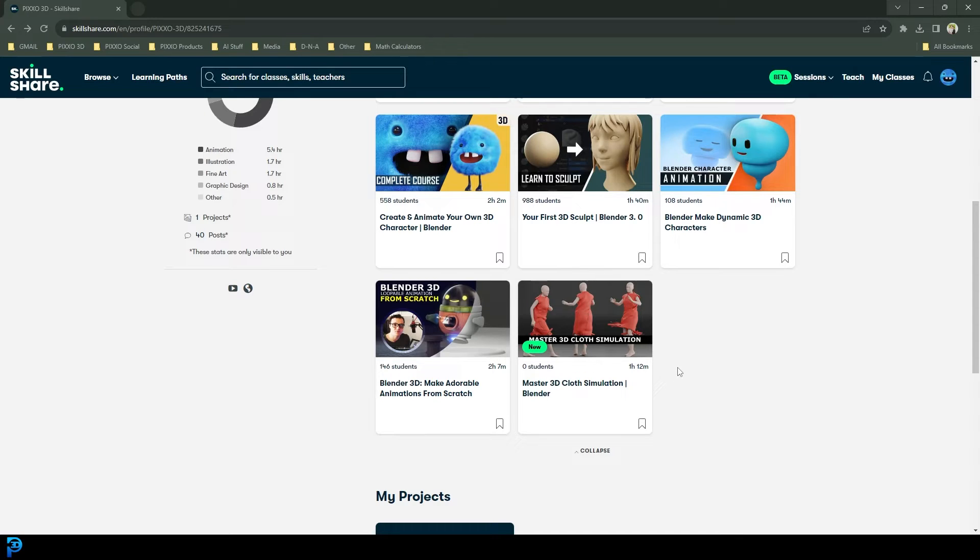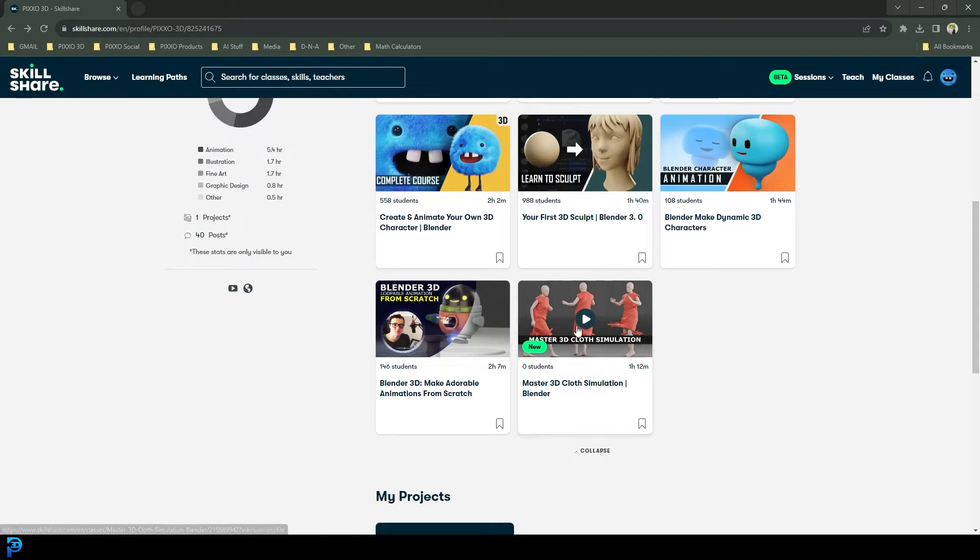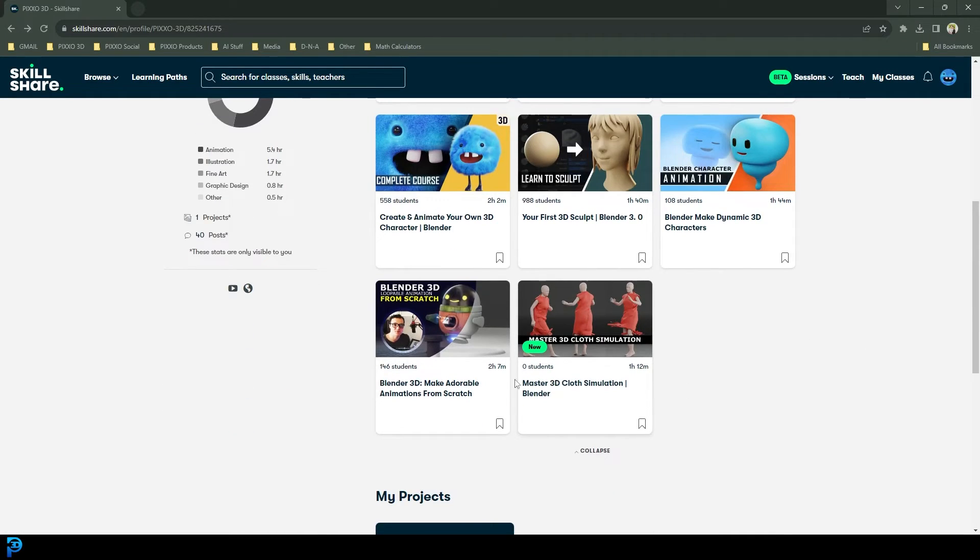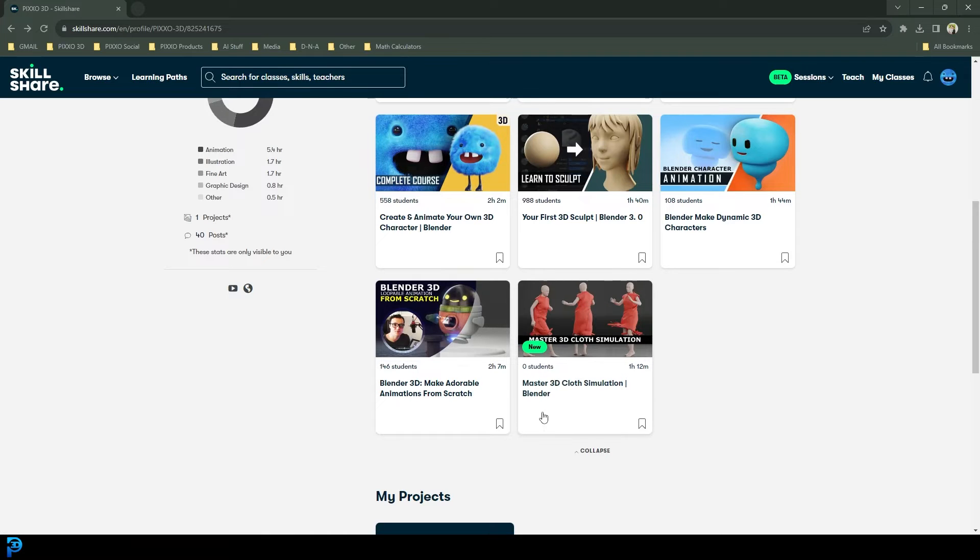And then after that one month, you can decide whether or not you want to sign up to Skillshare. So it kind of gives you guys the opportunity to sample this. So this is my latest course, mastering 3D cloth simulations.